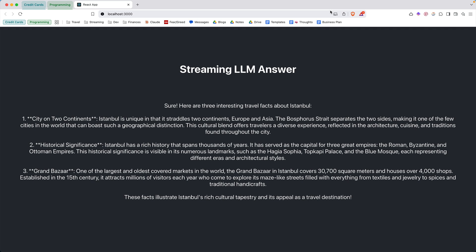Hi guys, welcome back to the channel. Today I'll show you how you can build a React application that streams LLM responses from the back end.